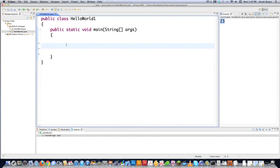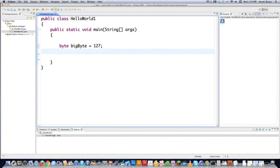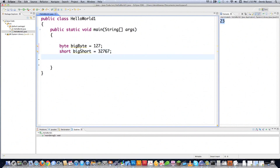There are a bunch of what are called primitive types in Java, and the only thing that makes them different is what values they can hold. You have byte — the biggest value a byte can hold is 127, and the minimum is negative 128. Then you have short — the maximum is 32,767 and the minimum is negative 32,768, just one less than the maximum.